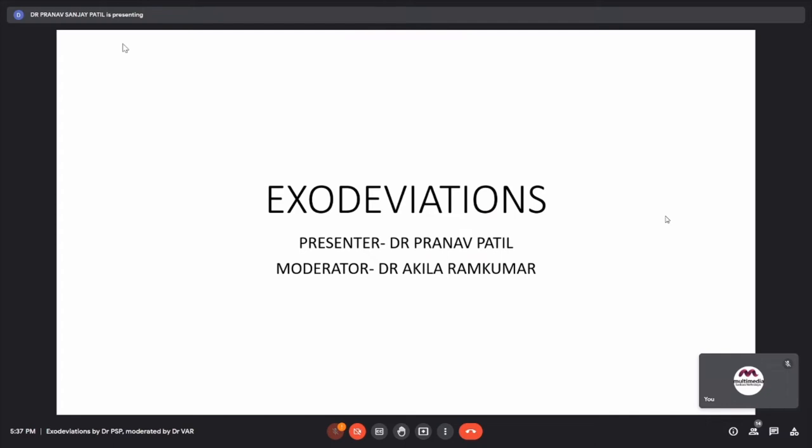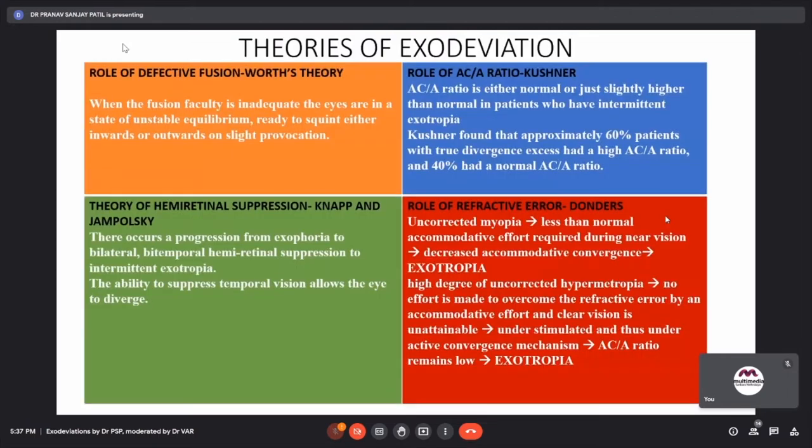Welcome to today's class on exodeviations, which will focus more on intermittent exotropia. The moderator for today's class is Dr. Akila Ramkumar.